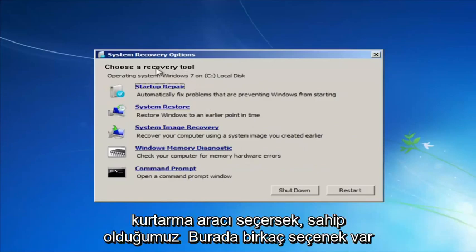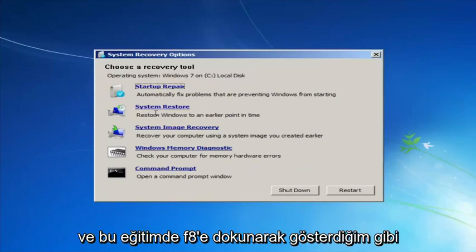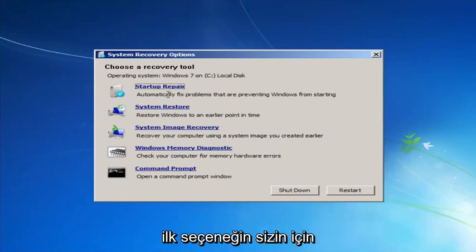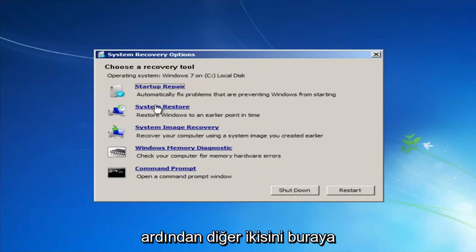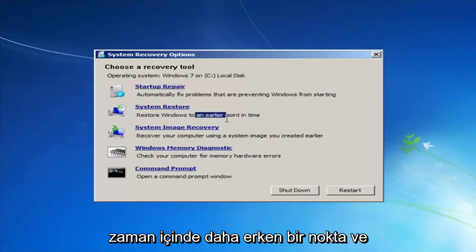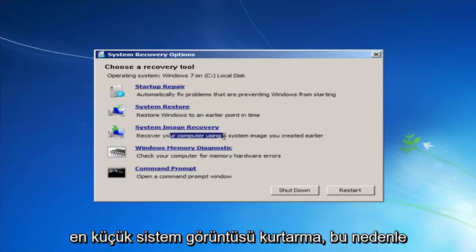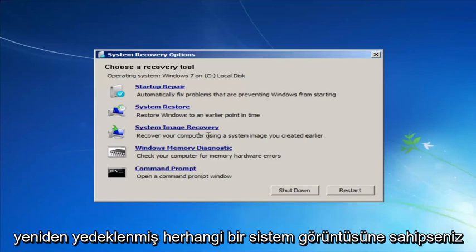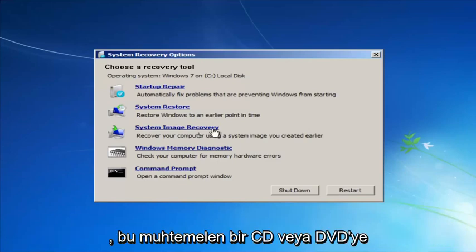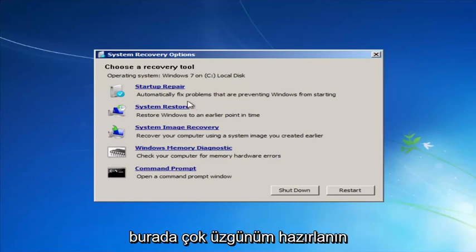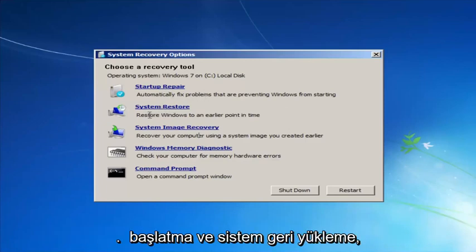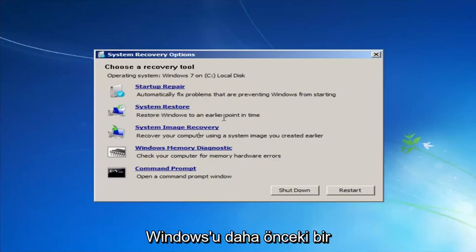For 'Choose a recovery tool,' we have a few options. I'd highly recommend that if the first option does not work for you, go back into this utility by tapping F8 and then load the other options — System Restore, which will restore Windows to an earlier point in time, as well as System Image Recovery. If you have any system images backed up, those would probably be on a CD or DVD. For this video, the relevant ones are the first two: Startup Repair will automatically fix problems preventing Windows from starting, and System Restore will restore Windows to an earlier point in time.